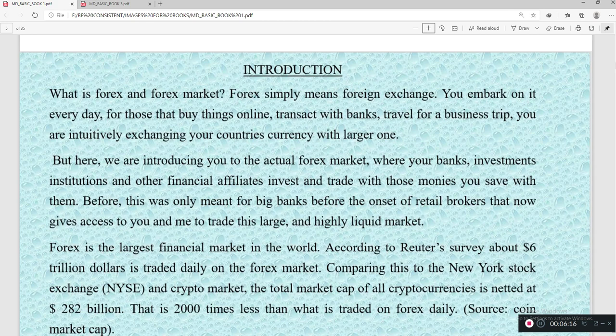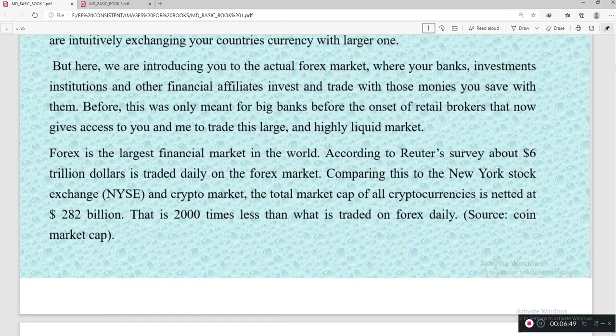Forex is considered one of the largest financial markets in the world. According to retail service data, about $6 trillion is traded daily on the forex market. When you compare this to the New York Stock Exchange and crypto markets, the total market cap for all cryptocurrencies is around $282 billion — almost 200 times less than what is traded daily on the forex market.